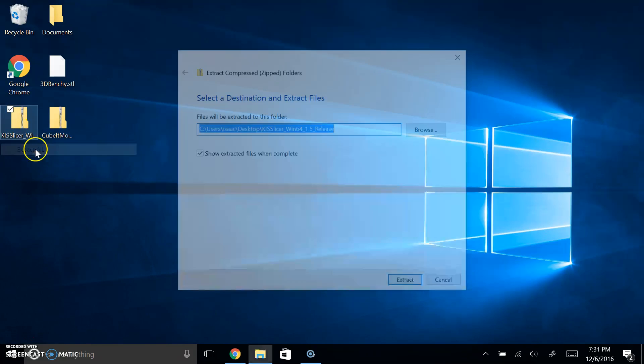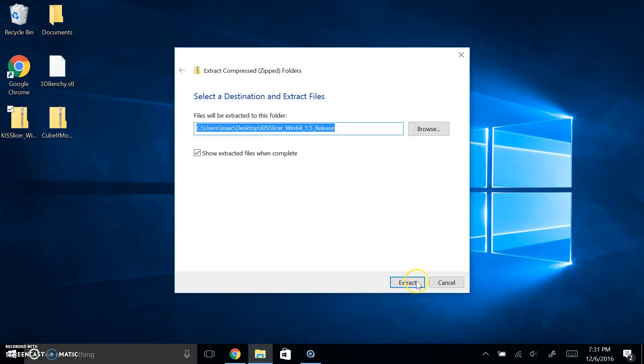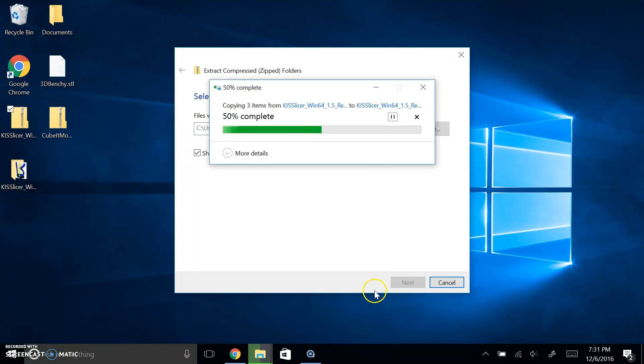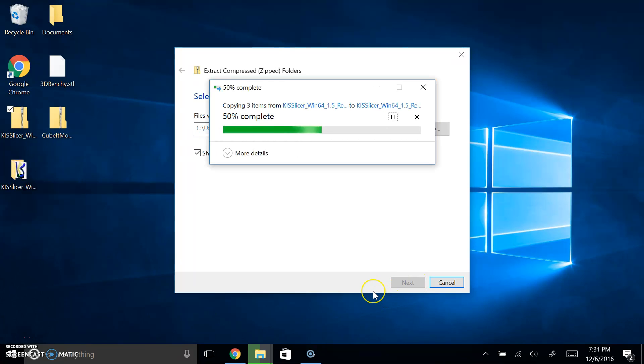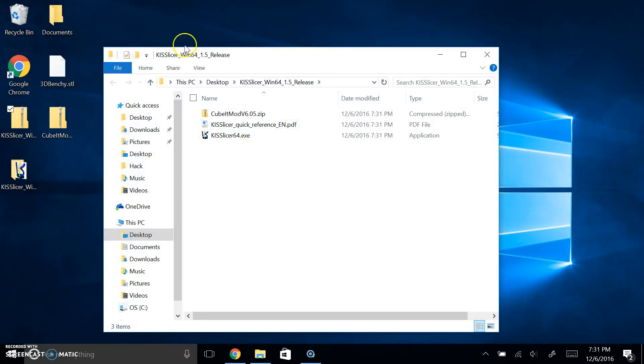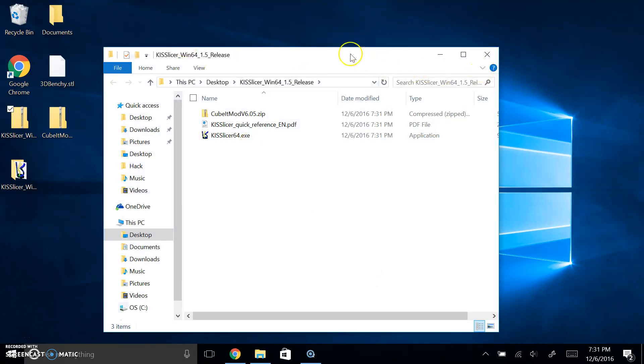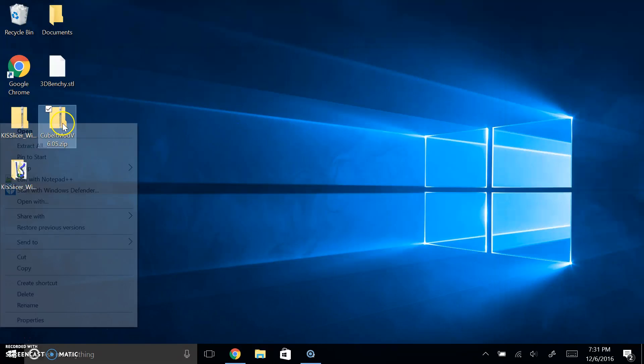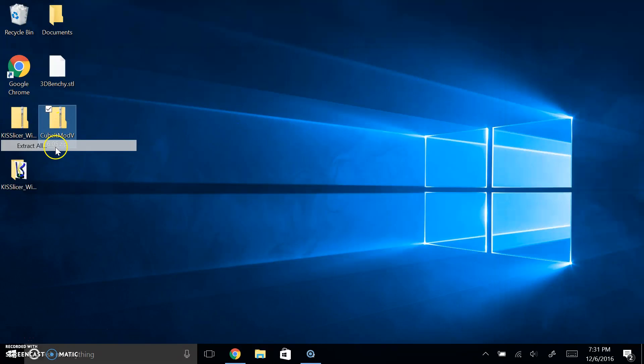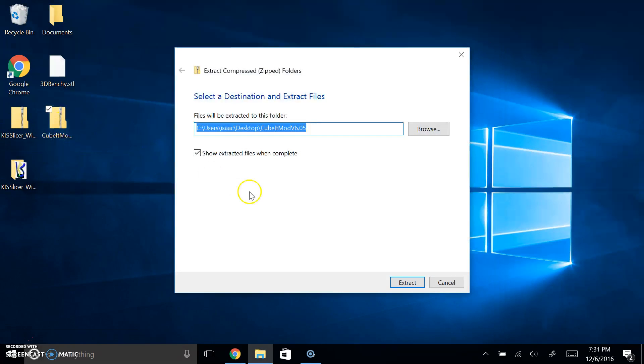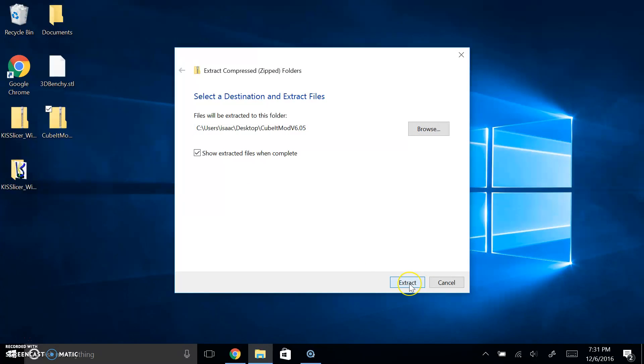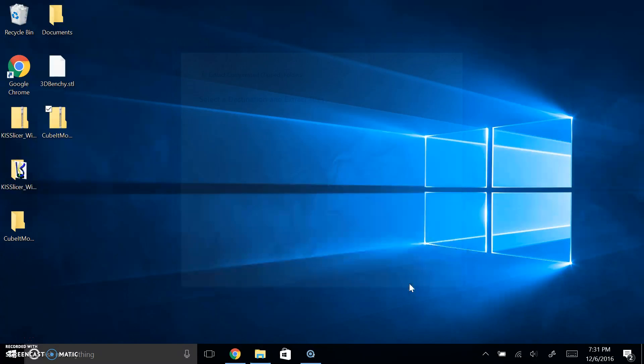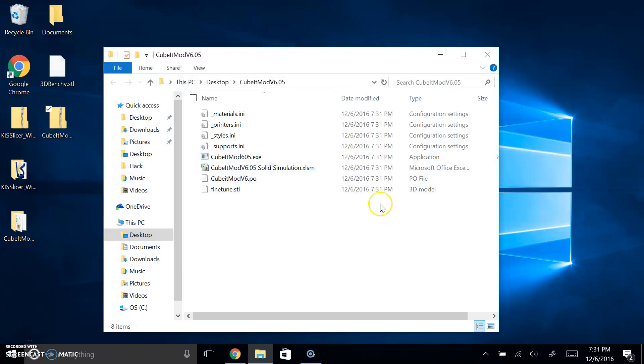We're going to take the files that are in the description and you're going to extract them. That's all you have to do to start with. You're going to extract these files. And if you don't want to experiment with the new stuff, you can always use this video just to get a basic setup and going with KISSlicer.